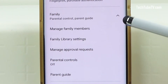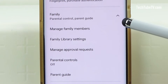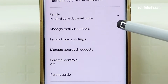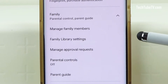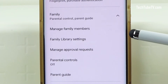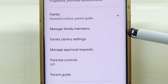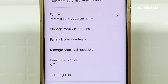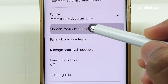As I have already created a family group before, the options may be different than if you are creating a family group for the first time. Please follow the steps on screen to create a new family group. Once you already have a family group, click on Manage Family Members.